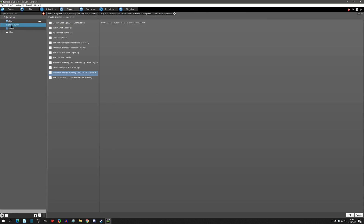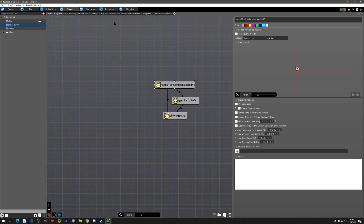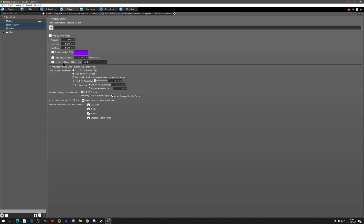With that out of the way, we can actually go to the child bunny and go to the Display and Parent Child Relationship tab. We can come down to the object's parent-child relationship parameters, and this is exactly where we would set up everything we need as far as it being a child to the player.